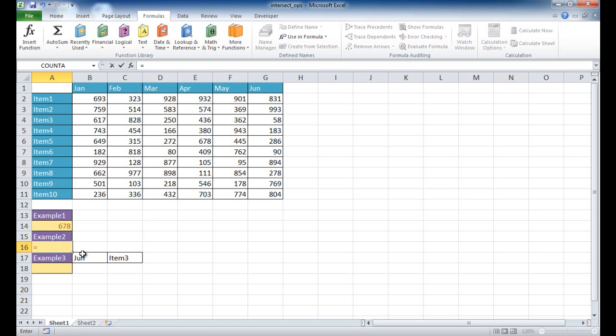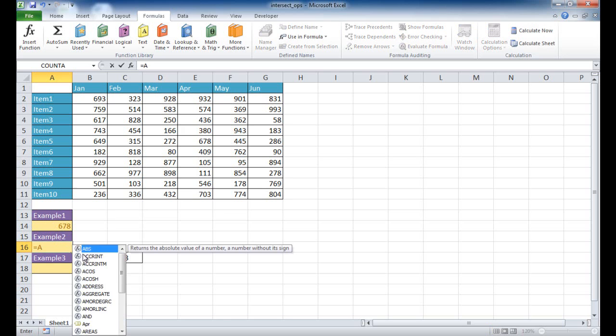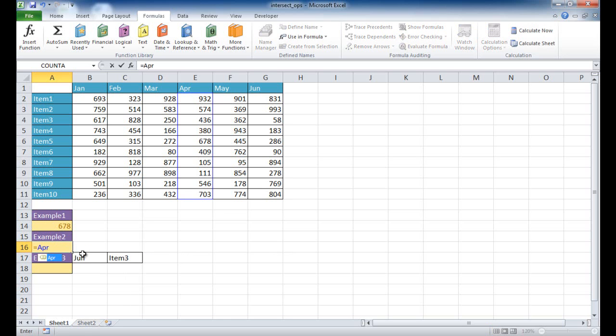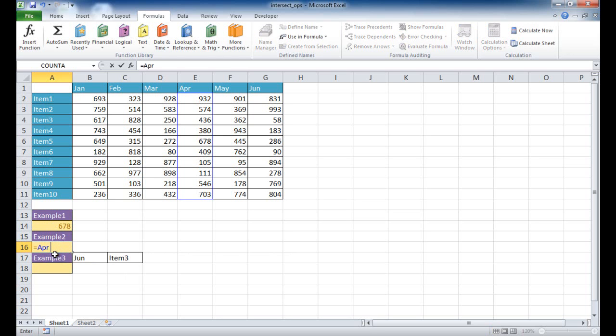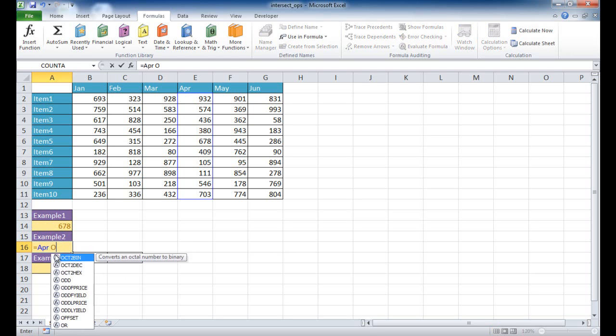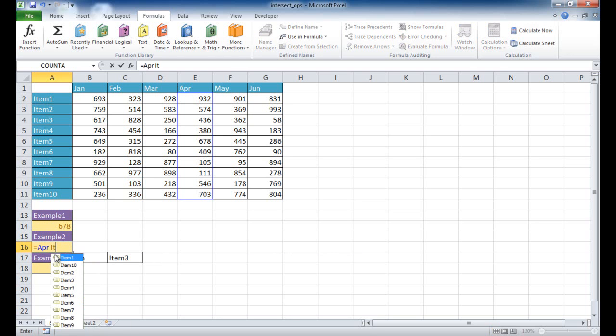So for example, if I put equal and I put April, and once I've kind of typed it out, Excel will show me this tag for it. And if I press space and put item, I can just type IT. It gives me the list of the named ranges. So item 5 was the one that we're looking at. Well, let's try item 10.